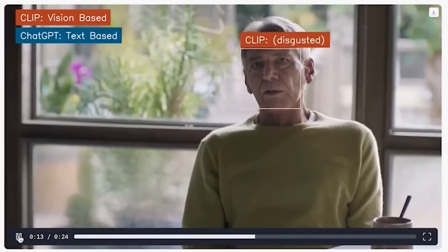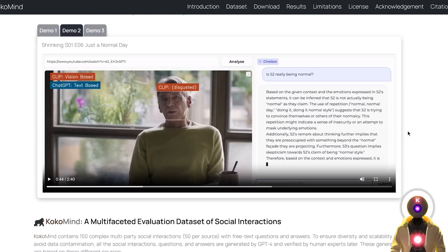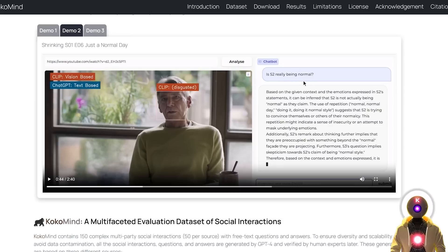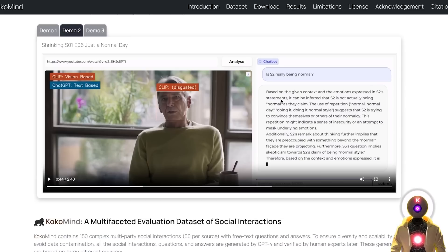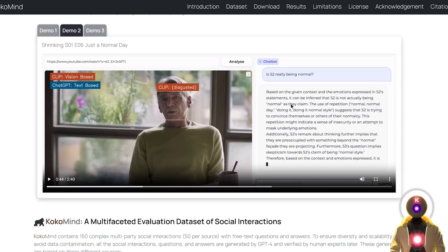So as you can see in this very simple and short interaction, the person asks if S2 is really being normal, and the answer we get is actually really accurate, since it says that, based on the given context and the emotions expressed in S2's statement, it can be inferred that S2 is not actually being normal as they claim.